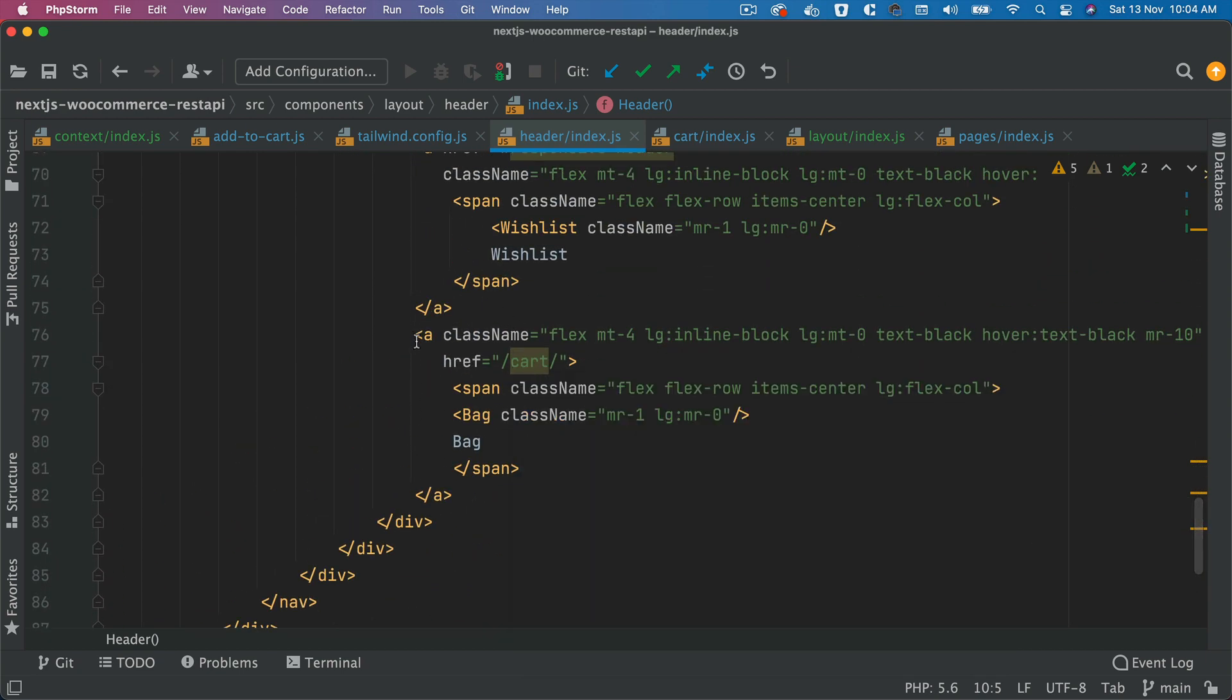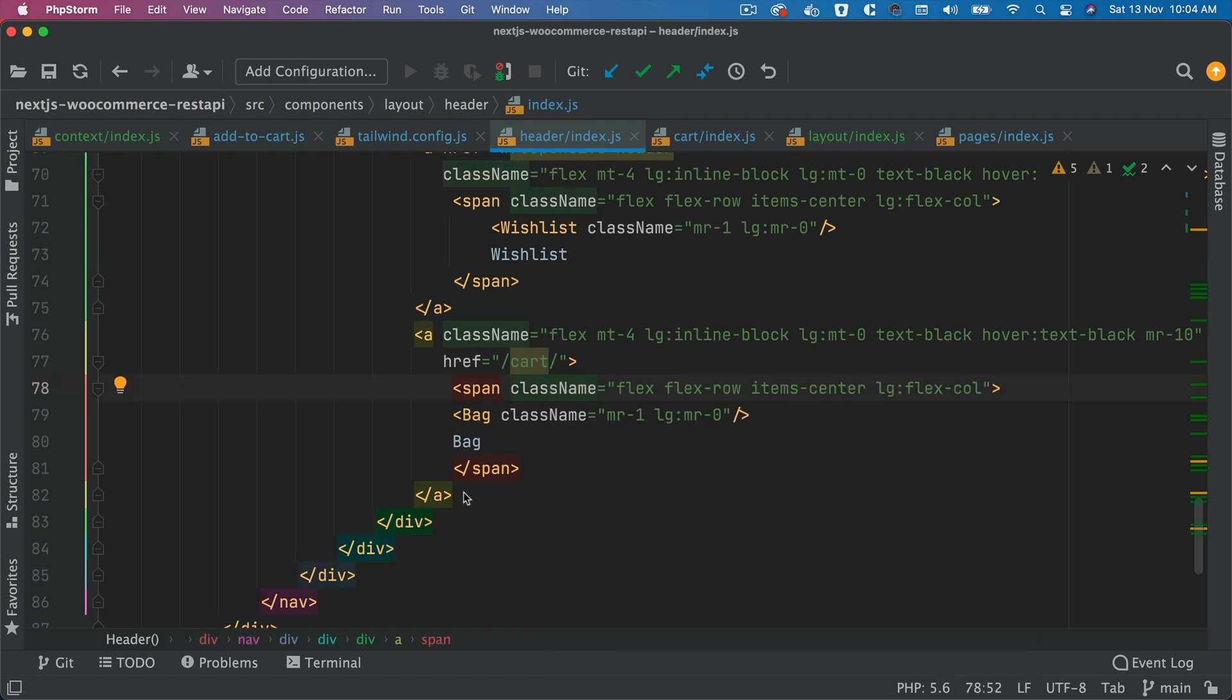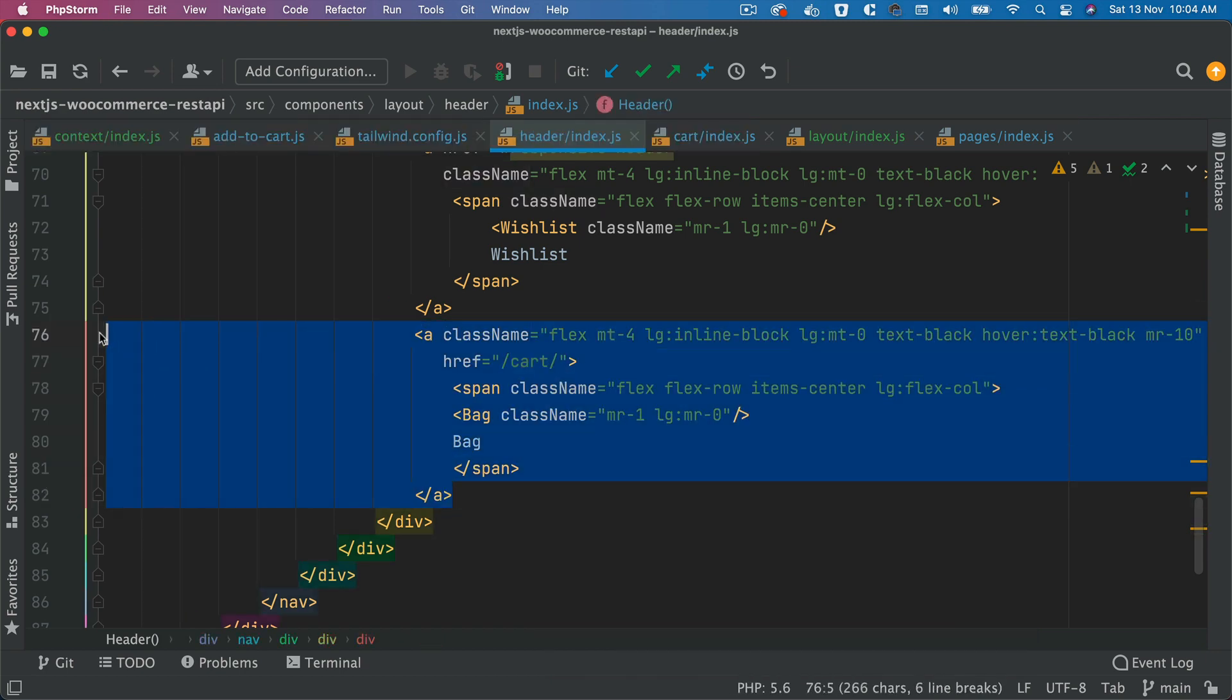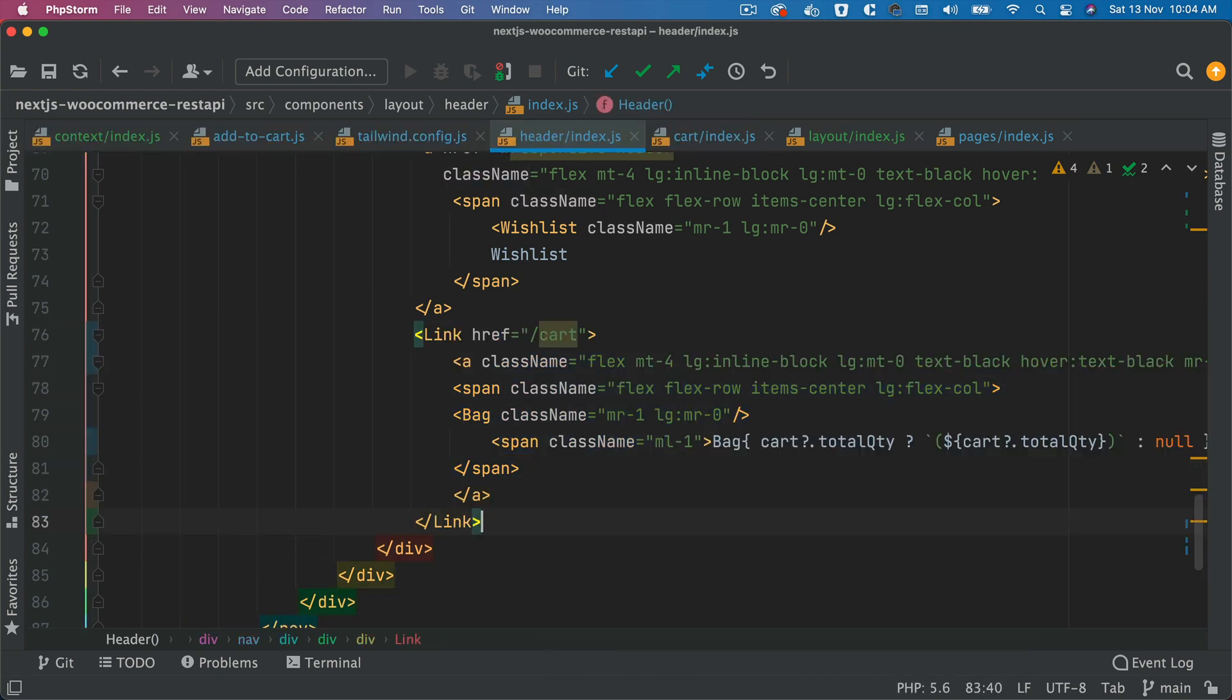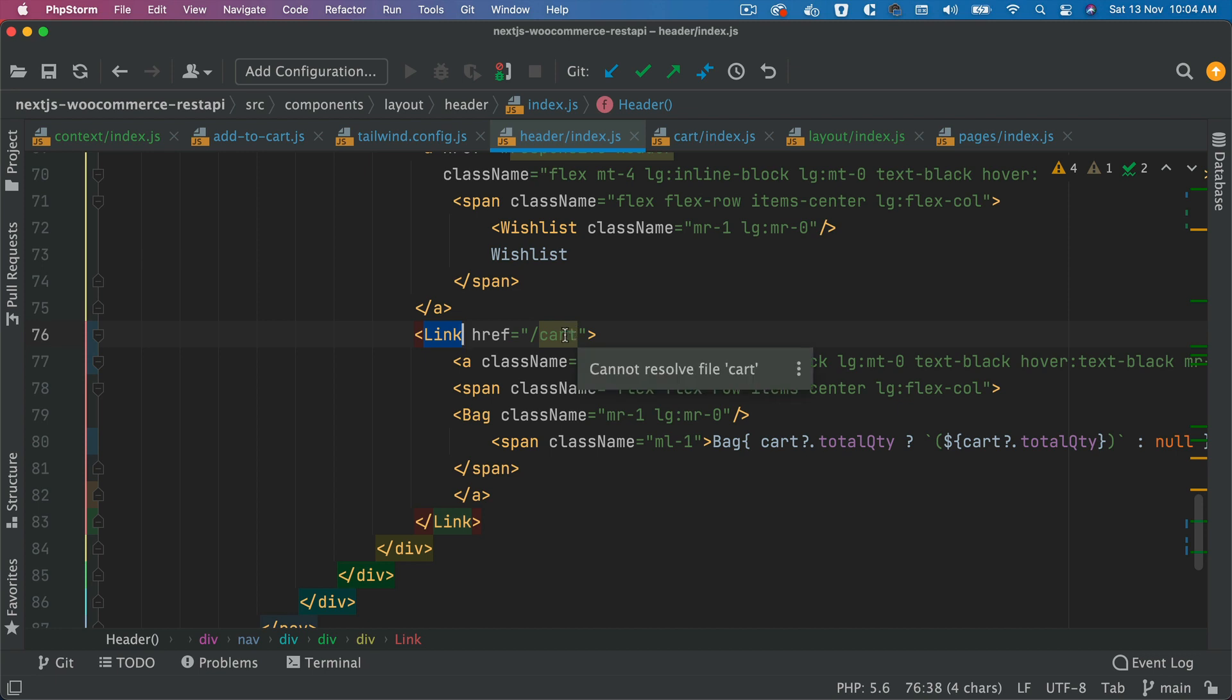So we need to convert this into a link because I want this link to go to the cart page, which we've already created. So I'm going to replace this. Basically, what I've done is I've wrapped this anchor tag inside of Link, so I can take advantage of the Next.js routing and links. And I'm just saying slash cart.